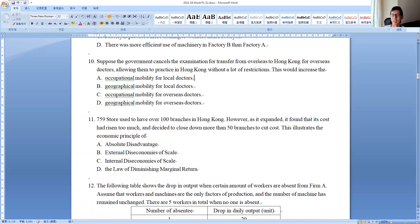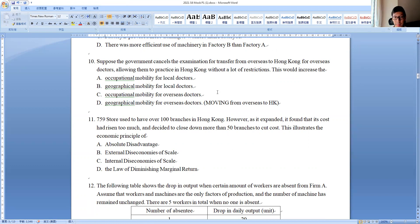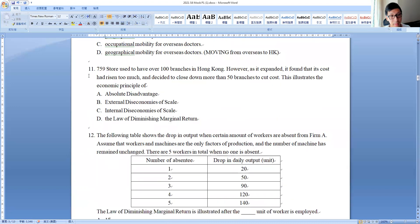Question ten: the government cancels the examination requirement for overseas doctors, allowing them to practice in Hong Kong. This increases overseas doctors' mobility — but what kind? Since they are moving from overseas to Hong Kong, this is movement in geographical location — geographical mobility. It is not occupational mobility, as they haven't changed jobs; they are still doctors, just practicing in a different place.